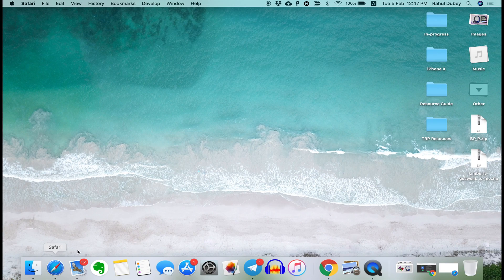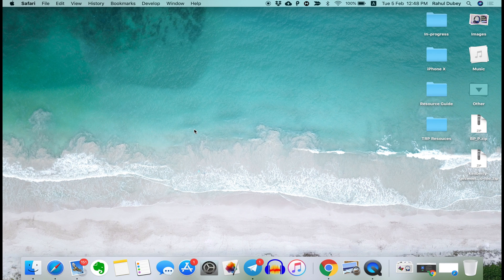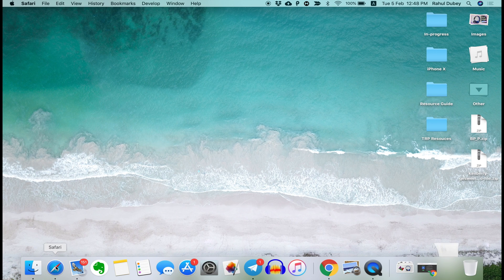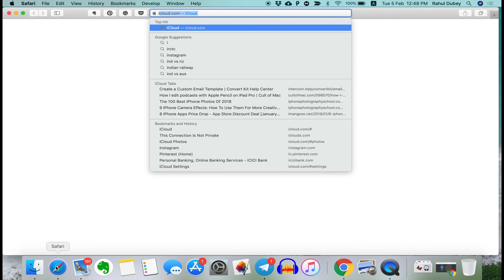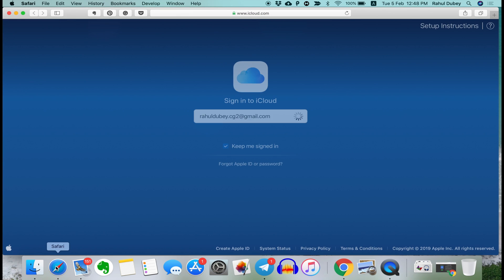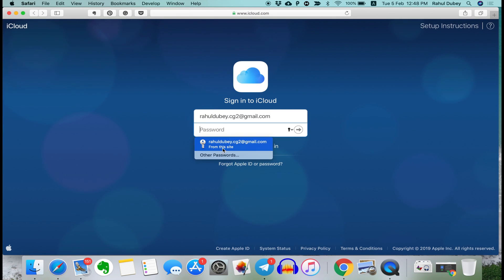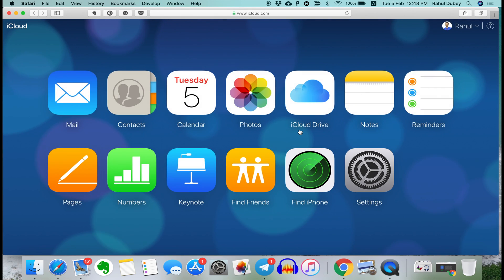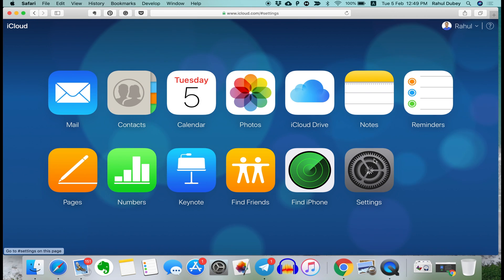Whether Mac or Windows PC doesn't matter as this method works for both. Open your favorite web browser. I'll open Safari because that's my preferred one. And go to iCloud.com. Enter your login credentials and sign in to your iCloud account. This might take some time depending upon your internet connection speed. But once you are logged in, you will see this page.